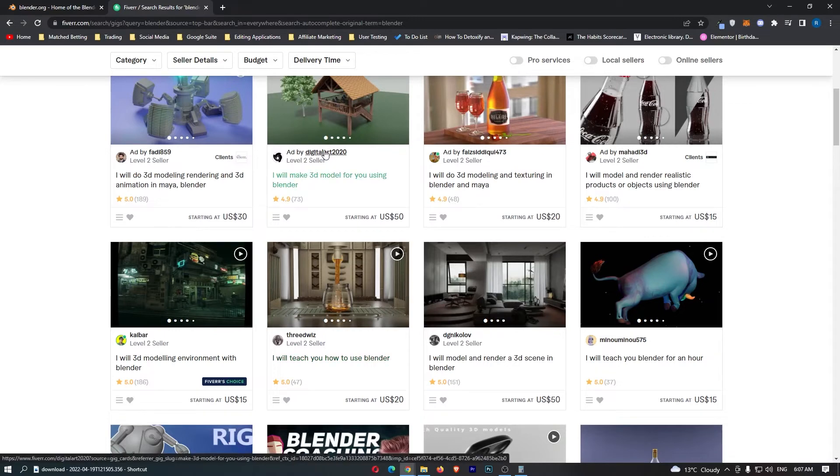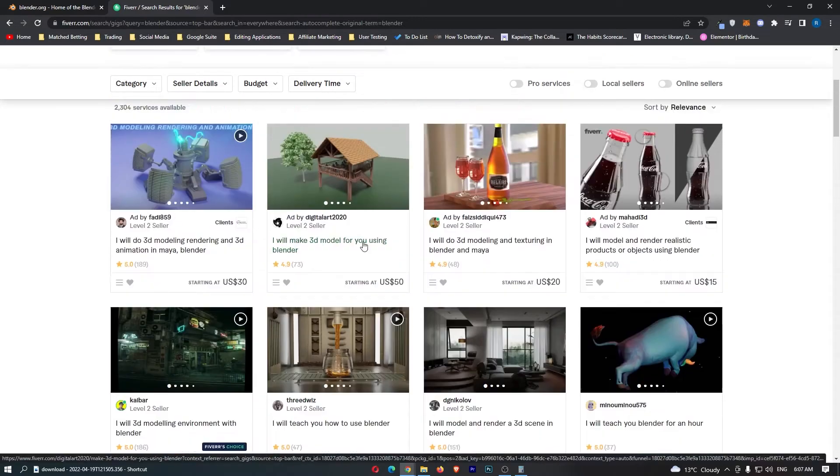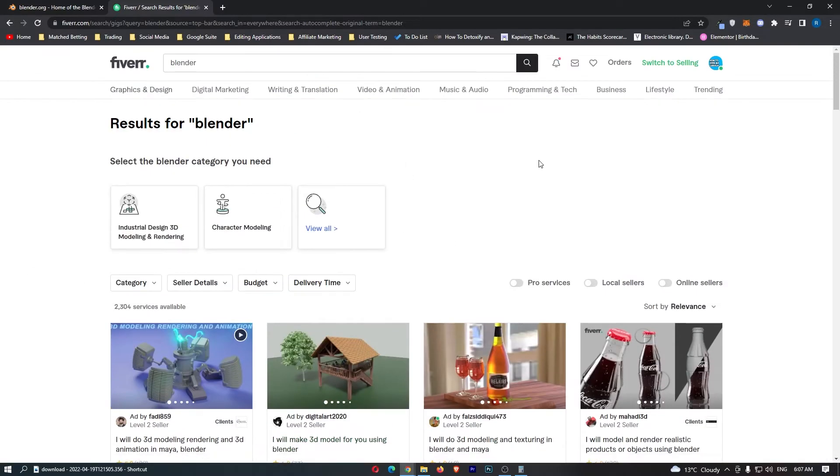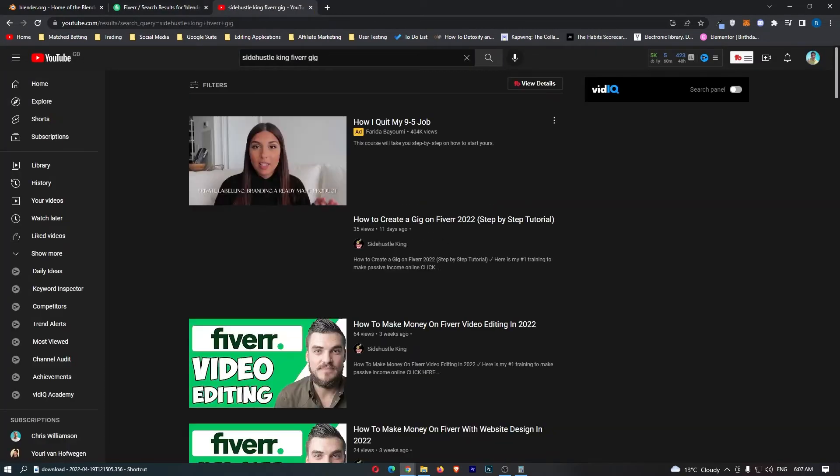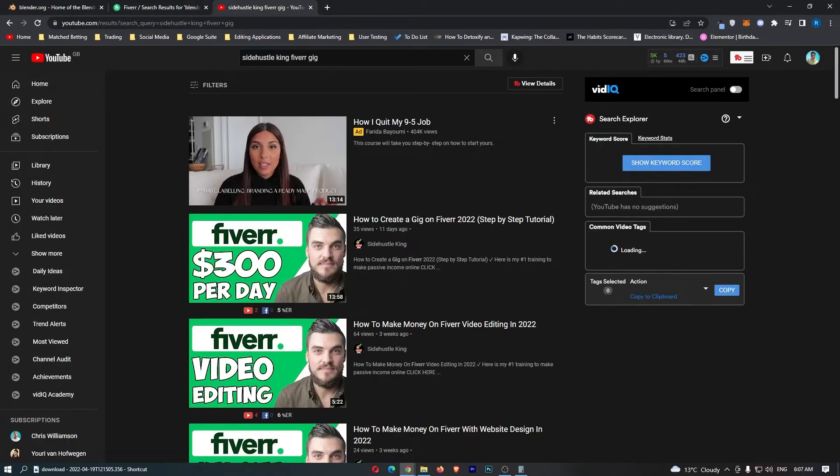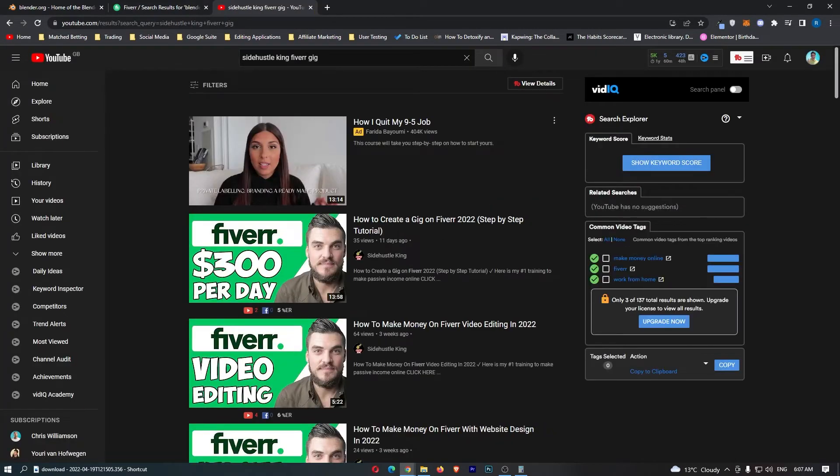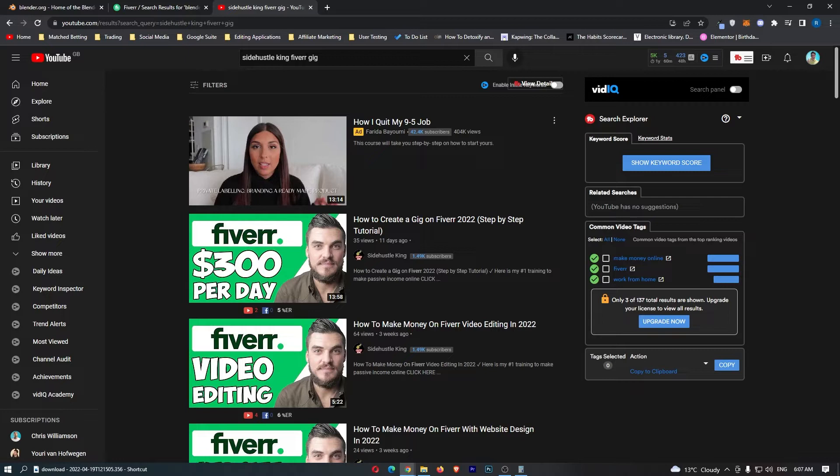Now if you guys need a little bit more help setting up Fiverr and creating a gig on Fiverr, then if you literally come over to YouTube, type in Side Hustle King Fiverr Gig, you can see how to create a gig on Fiverr. So you can go ahead and watch this video right here guys, and that is going to show you exactly how you can create a gig.